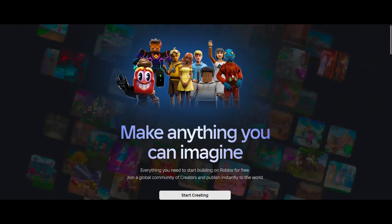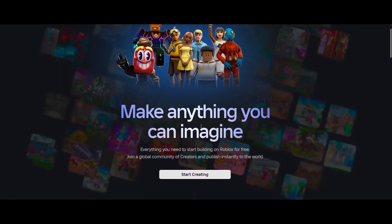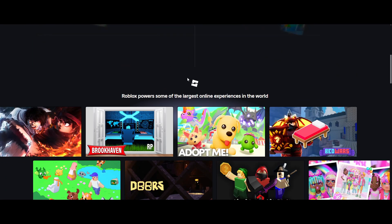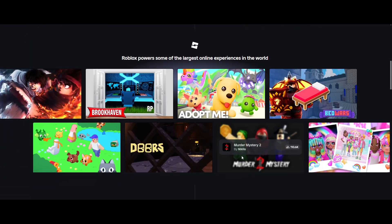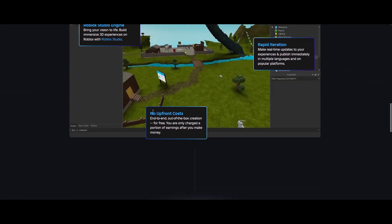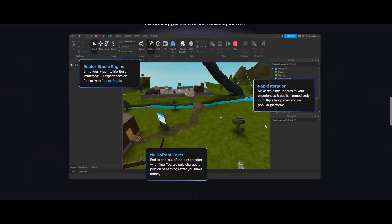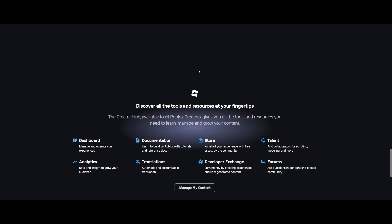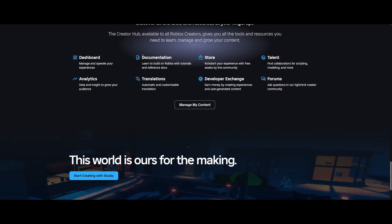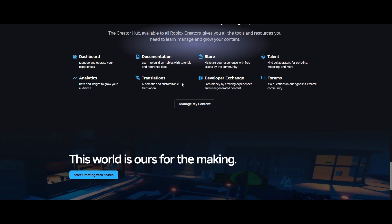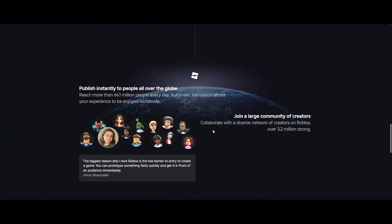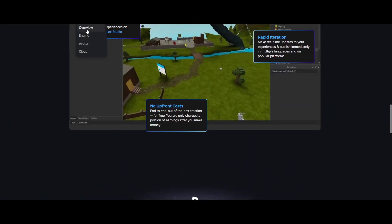Let's hop over to a website real quick. This is create.roblox.com/landing, and this is the main website where you can make anything you can imagine by starting and creating. It shows you all the powerful games and everything you need to learn about Roblox Studio. There's documentation and a lot of cool stuff out here.